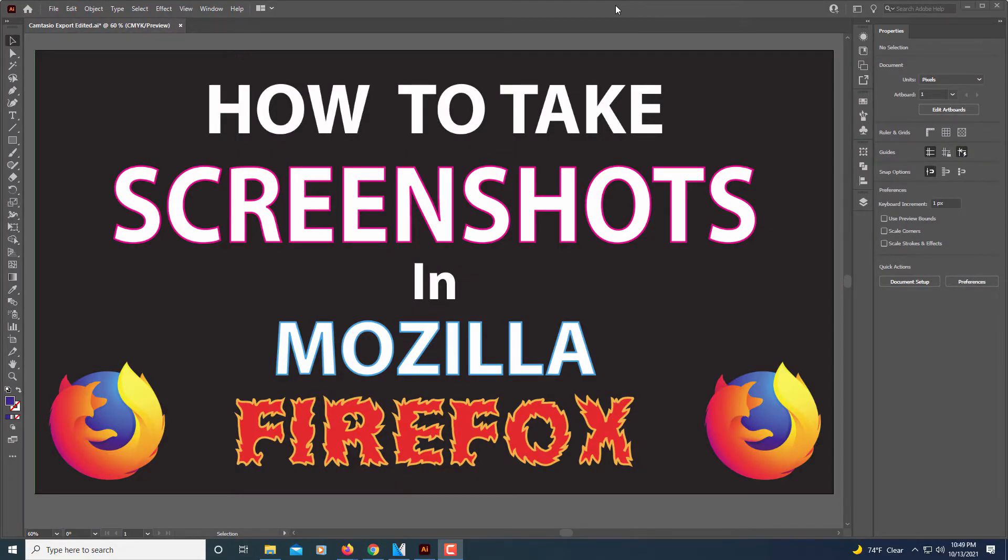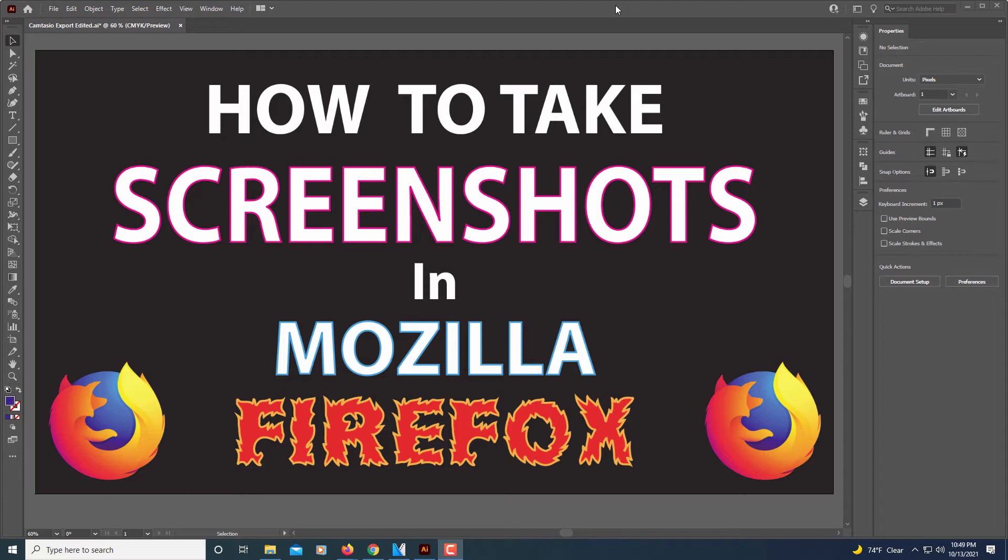This is going to be a video tutorial on how to take screenshots in Mozilla Firefox. Mozilla Firefox has a built-in feature in which you can take screenshots of a web page. Let me jump over to Firefox and show you how to do that.